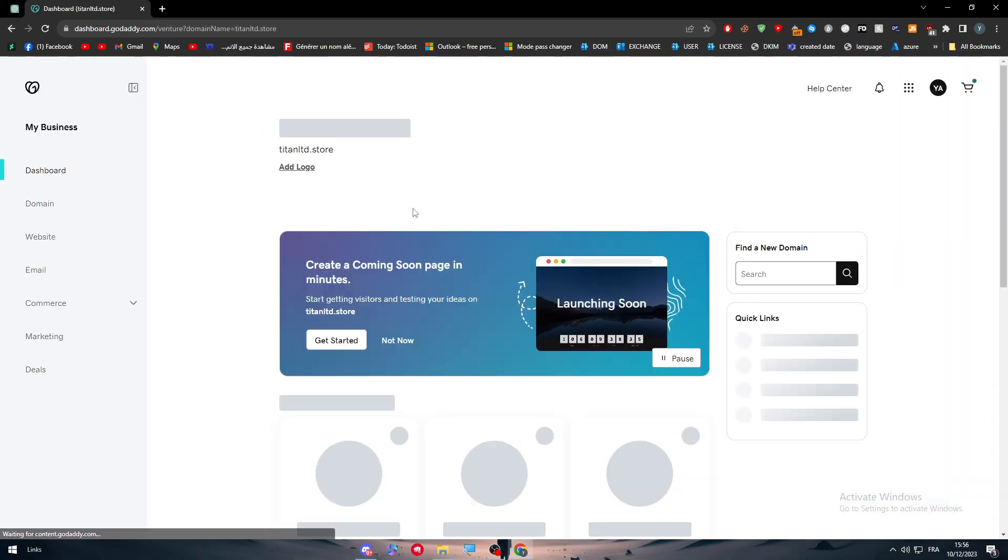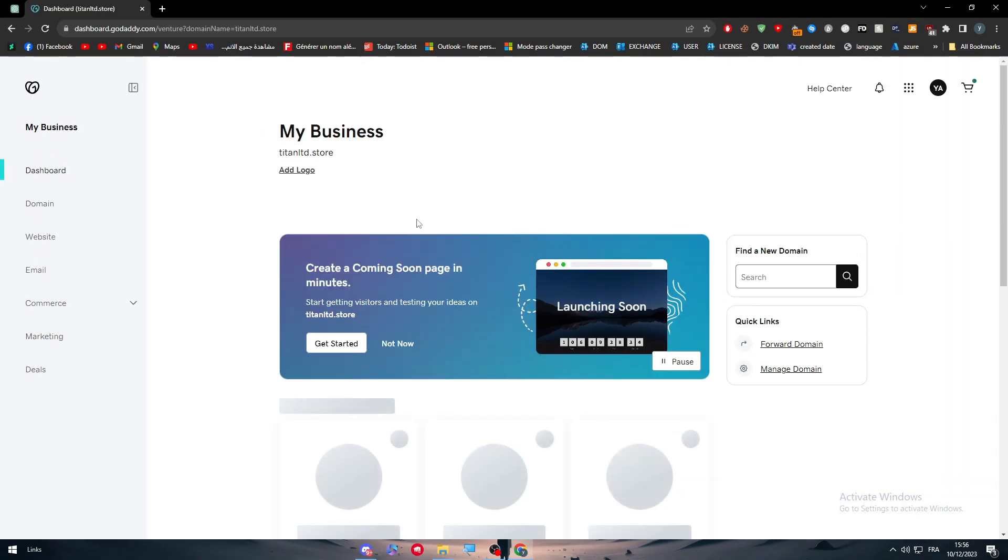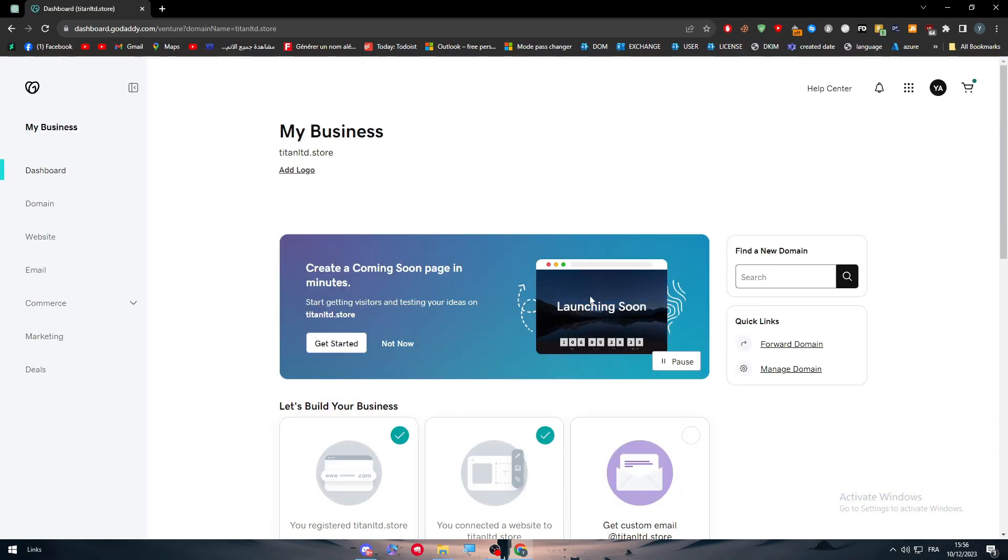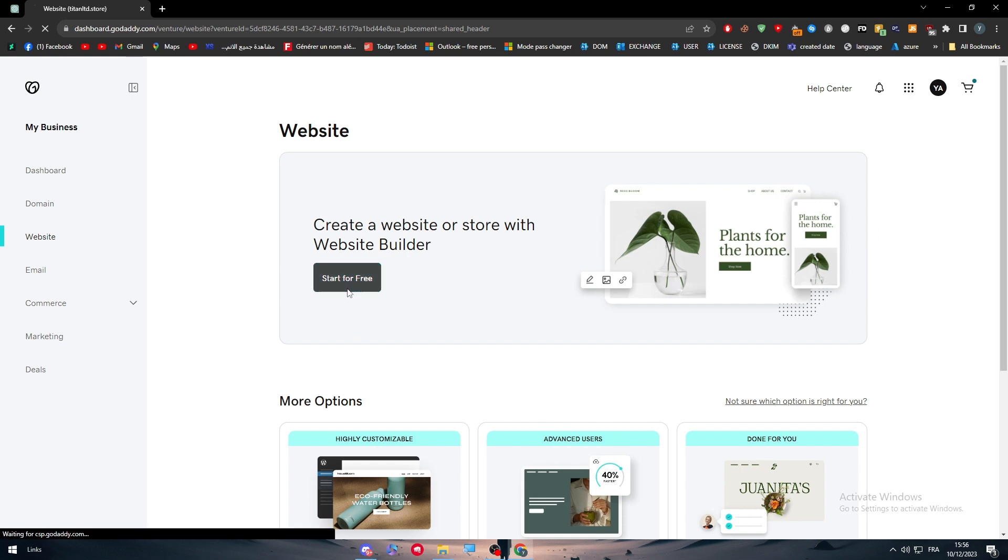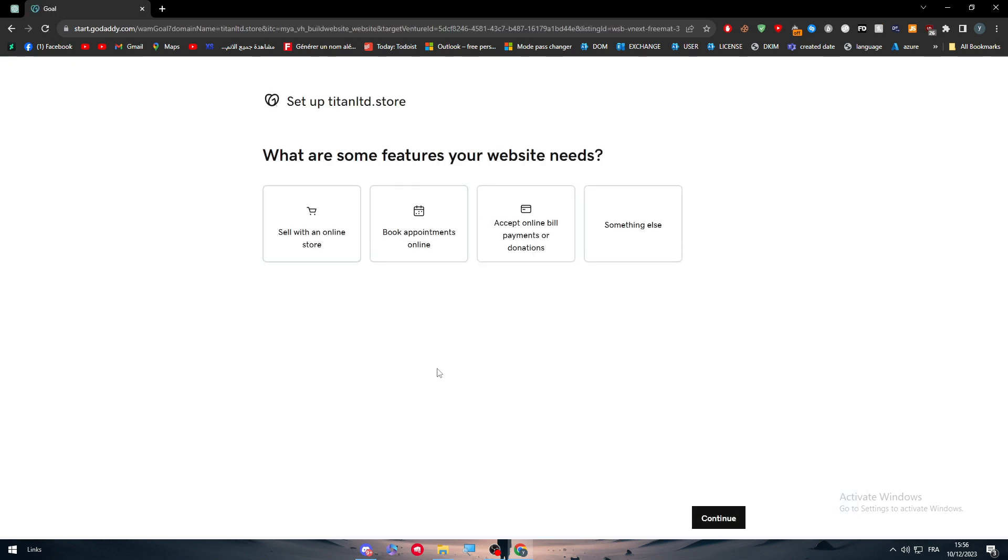Wait for it until it loads. This is my website and now simply all you need to do is to click on website, click on start for free, and your website will be created for free on GoDaddy.